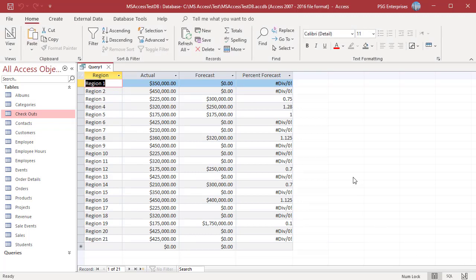To avoid these errors, you can use the IIF function to evaluate the forecast field before performing the actual calculation. Use this expression.